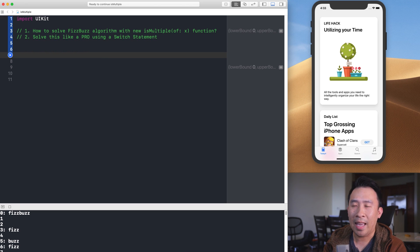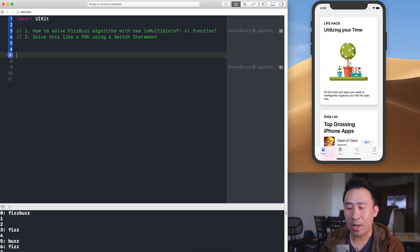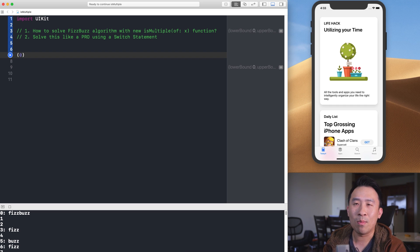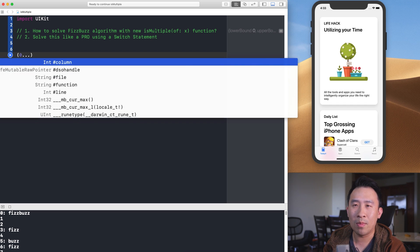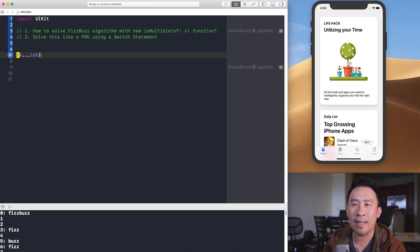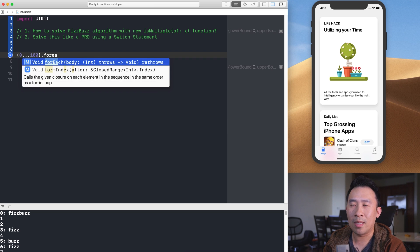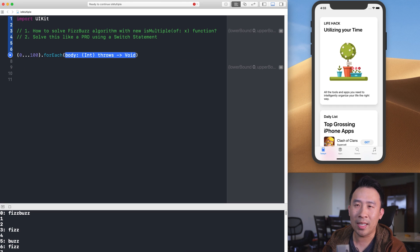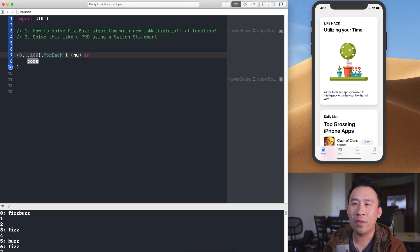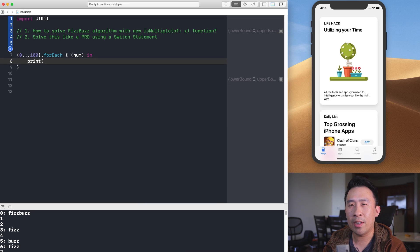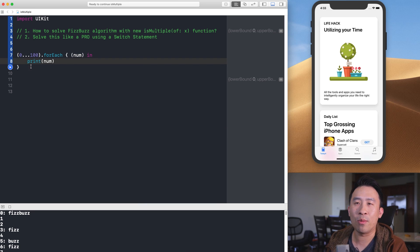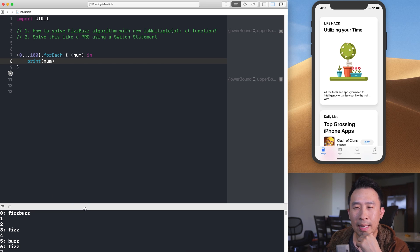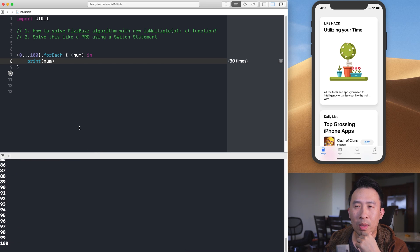Let me go ahead and solve the FizzBuzz algorithm using an array of numbers with this syntax: zero all the way up to 100. We'll execute a for loop on all these numbers, give the variable a name like 'num', and print it out to see what this does in the playground.